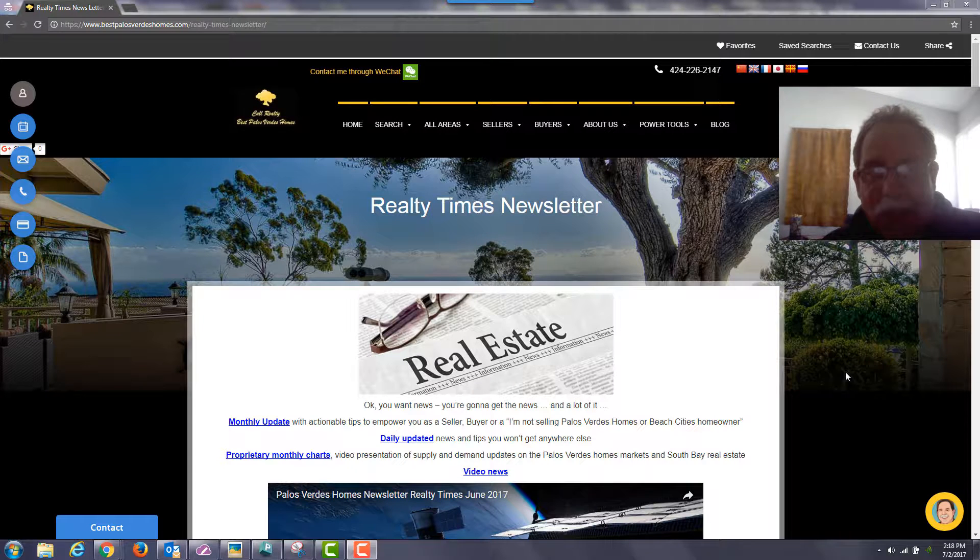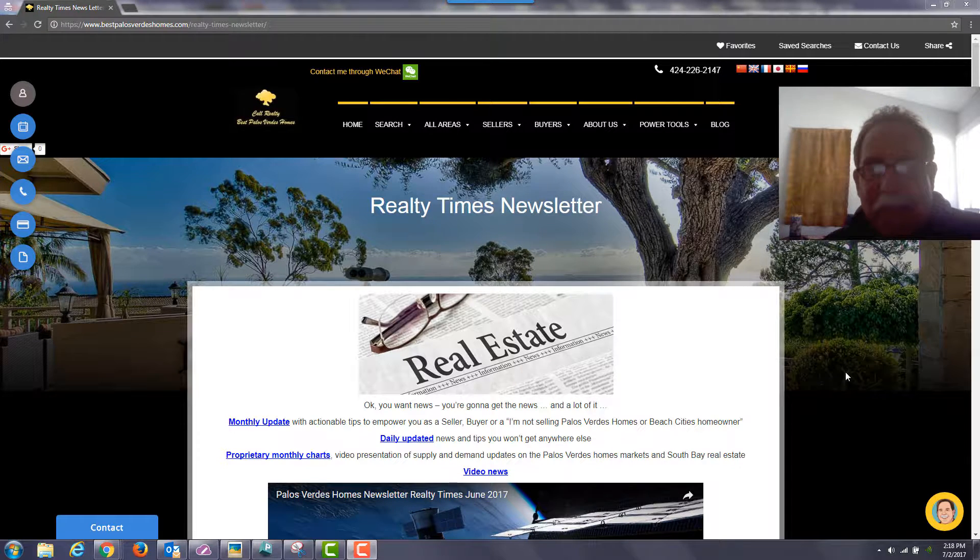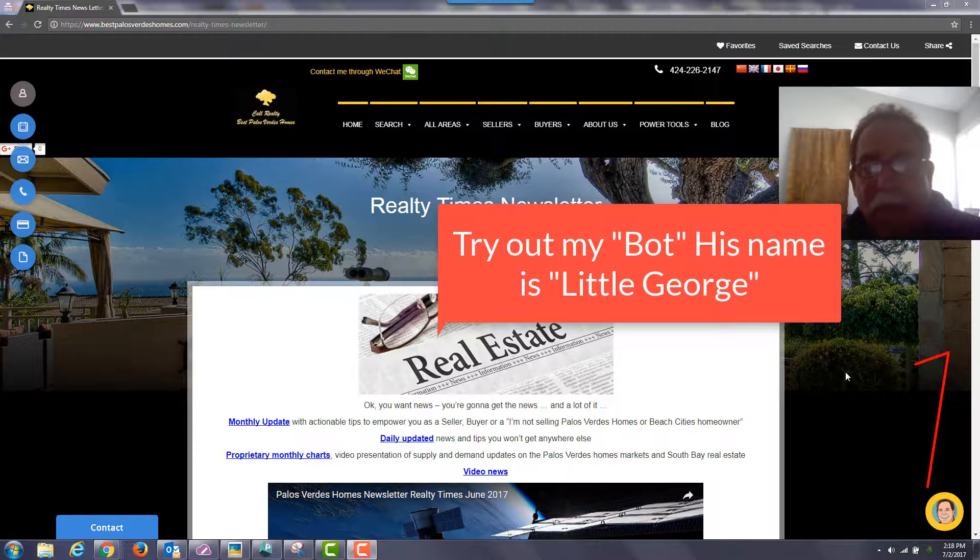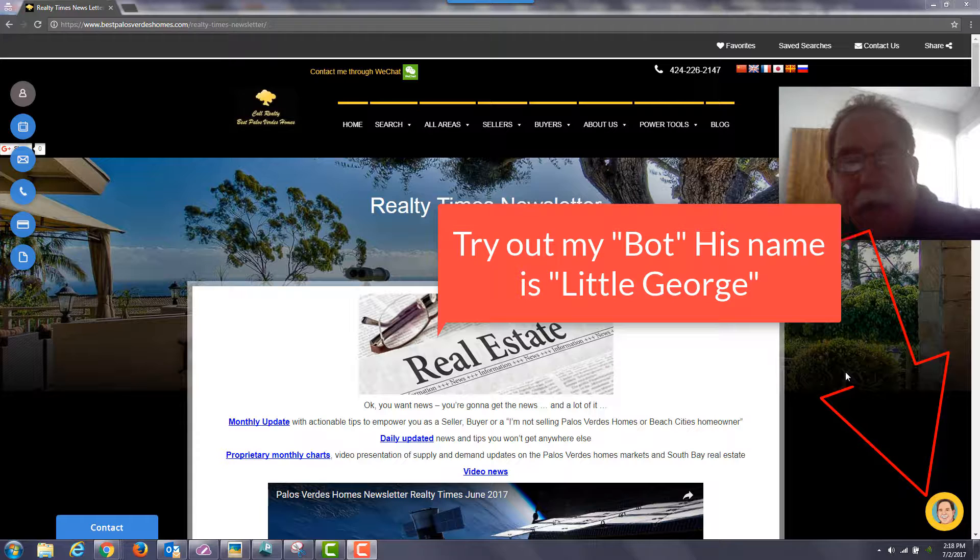Hi, this is George Foshan of Call Realty Best Palos Verdes Homes. It is July 2nd and it's time for my monthly Realty Times update.